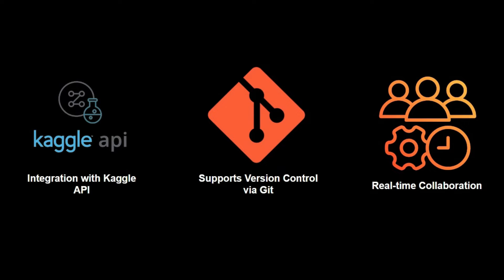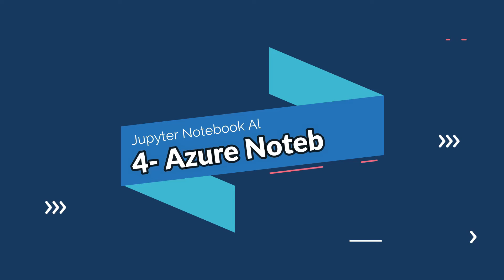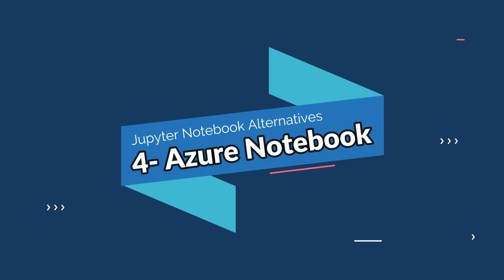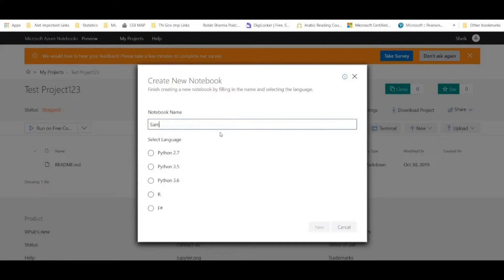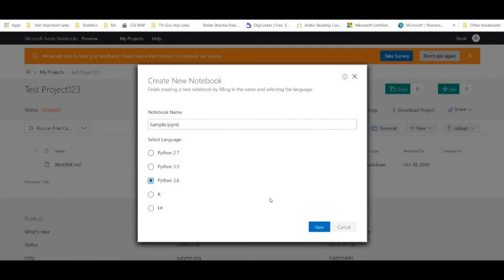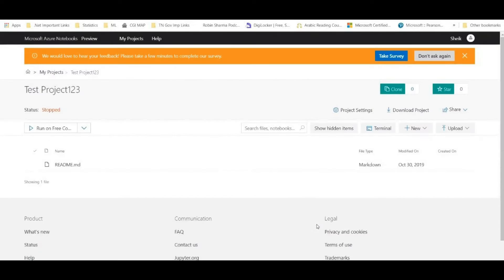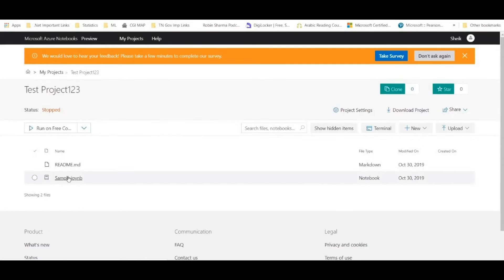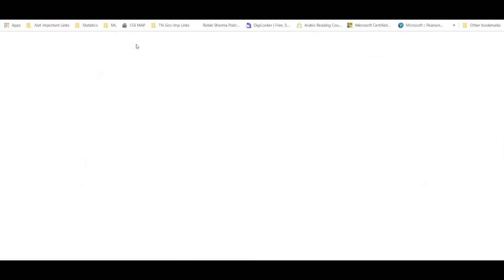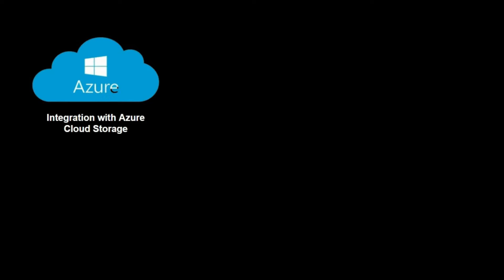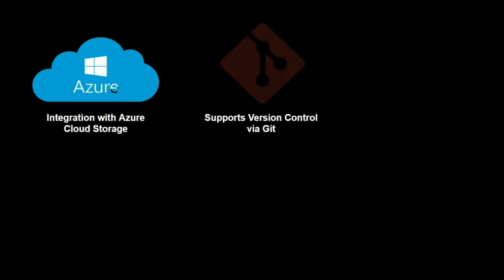On number four, we have Microsoft Azure Notebooks. It is a cloud-based platform for data science projects and machine learning, similar to Google Colab and Kaggle Notebooks. It provides access to powerful hardware resources including GPUs and TPUs for running machine learning and deep learning models, as well as a number of other features including integration with Microsoft Azure Storage and support for version control with Git.